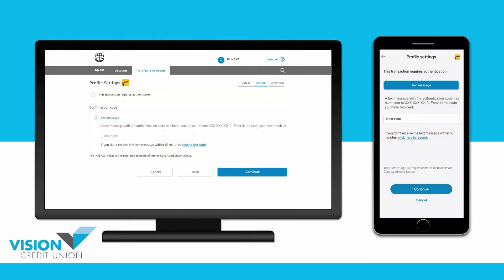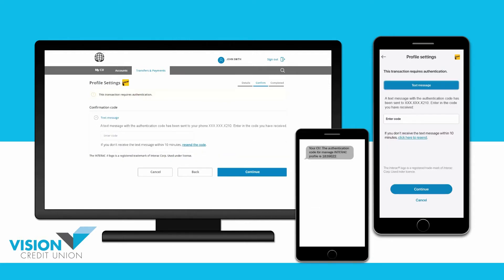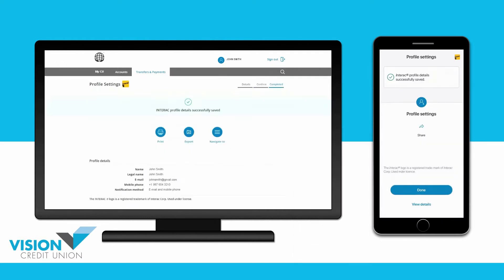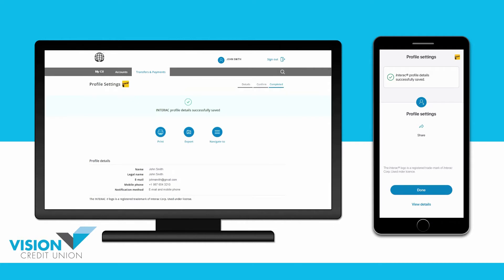You will now receive an authentication code at either your mobile phone or email address. Enter the code here, then continue. You have now successfully set up your Interac eTransfer profile and your digital banking will remember it, so you will not need to set it up to send future eTransfers.